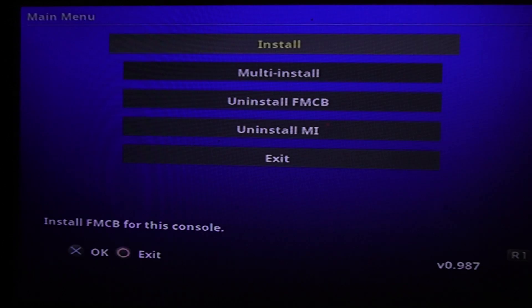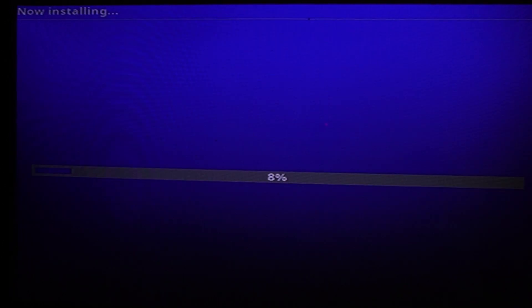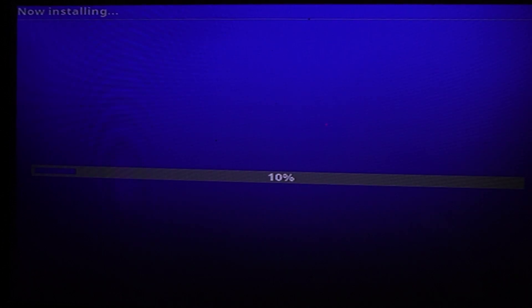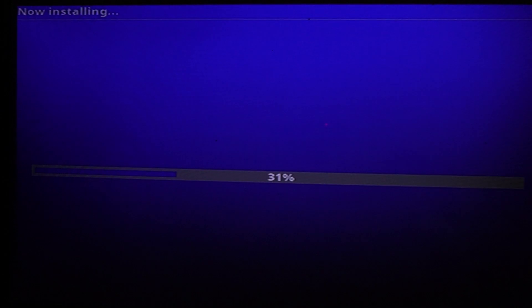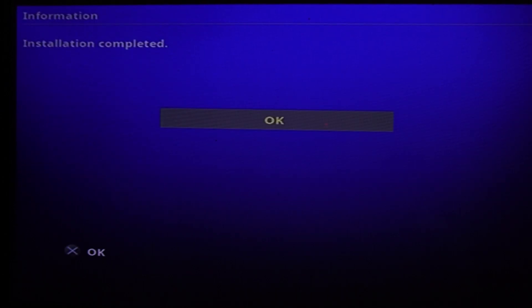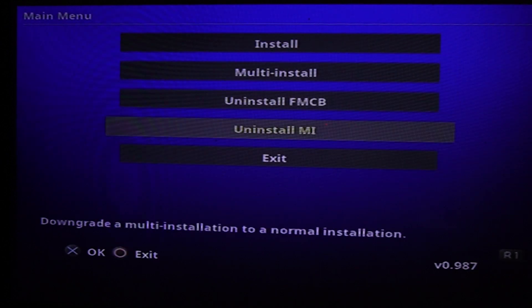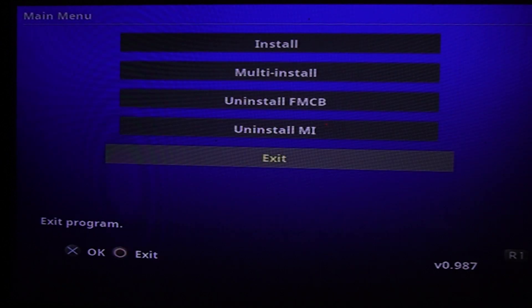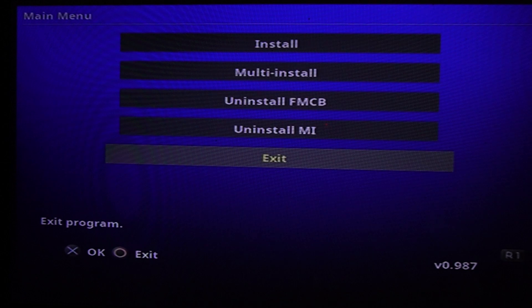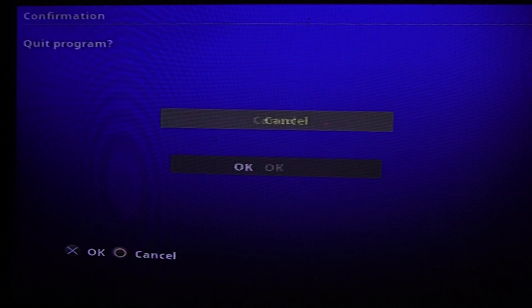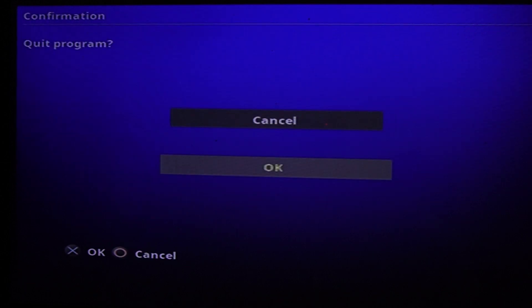Press X to continue and install. Once you click OK, it will start installing on your memory card. Wait for the installation to complete. When finished, press X on your controller. Exit using the D-pad and press X to exit, then navigate down to OK and press X.